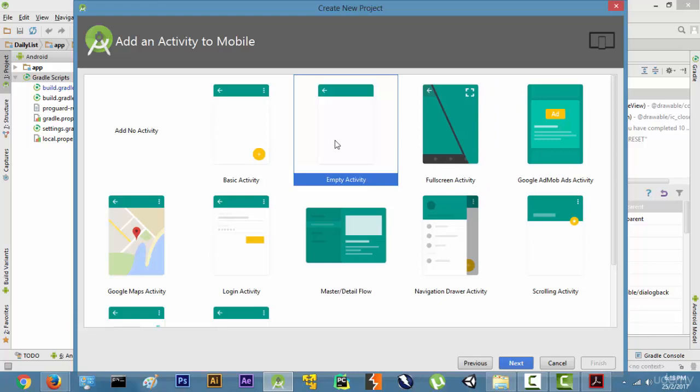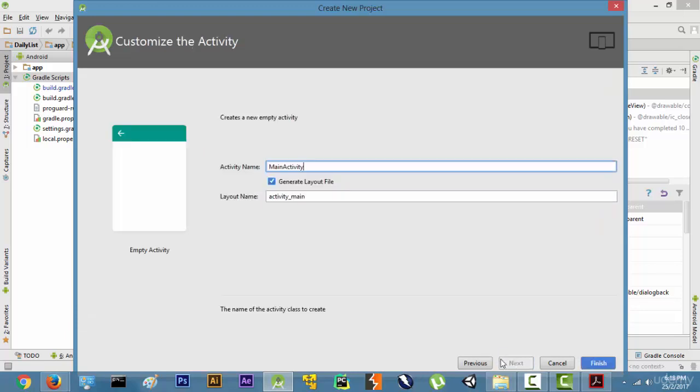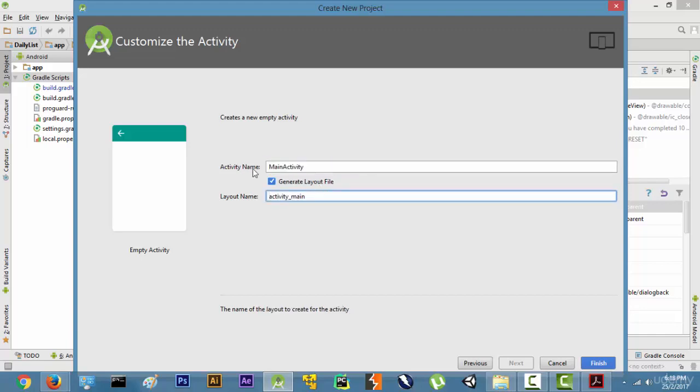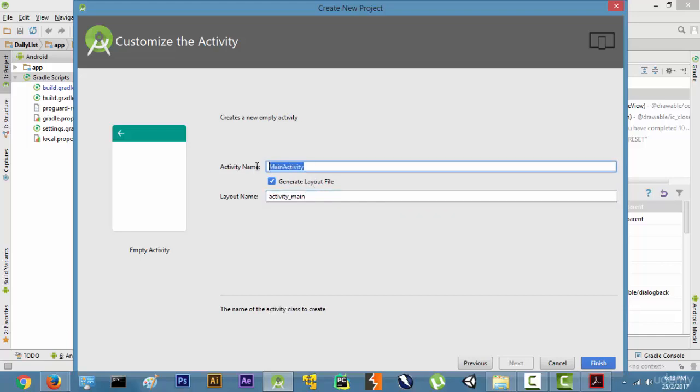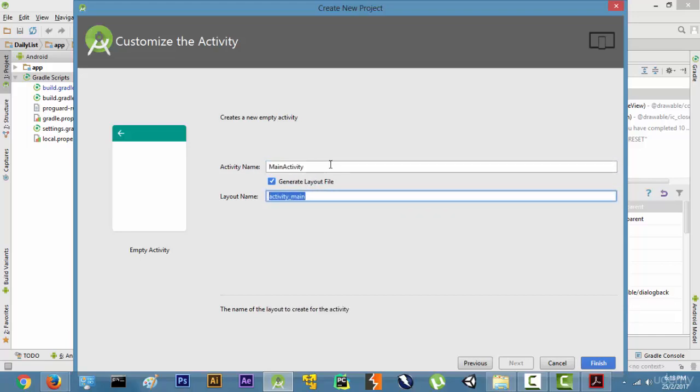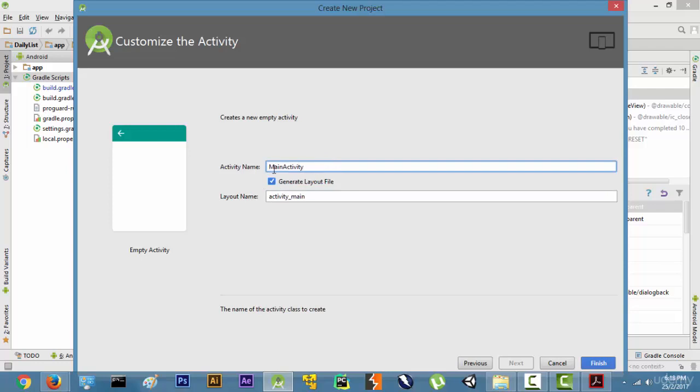Now we get something as Main Activity and the Activity Main. Don't worry about what is Activity Name and what is Layout Name right now, and leave these things as default because it usually helps to remember that hey, your main activity is Main Activity, and this is going to the first activity that you are going to be working on.